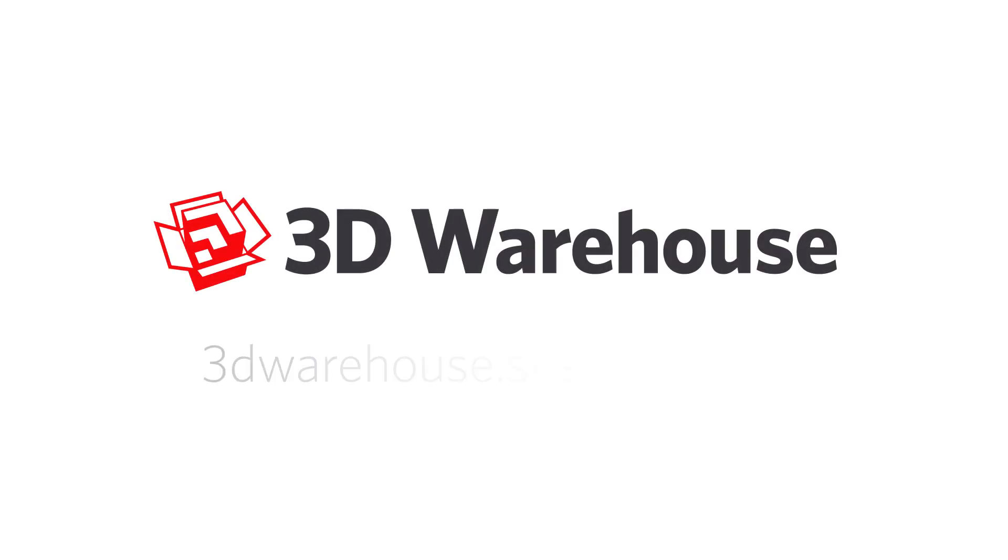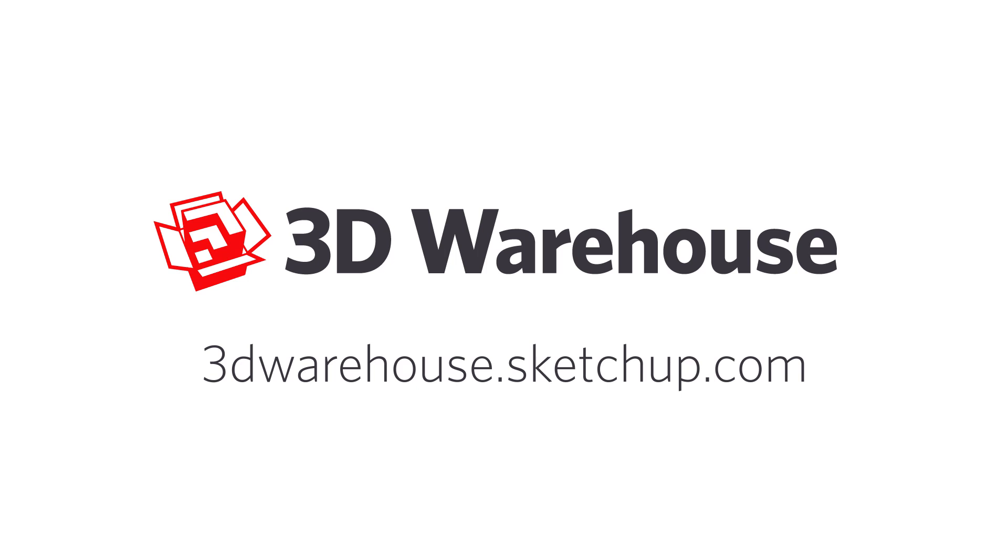Check out all the great models the 3D Warehouse has to offer at 3dwarehouse.sketchup.com.